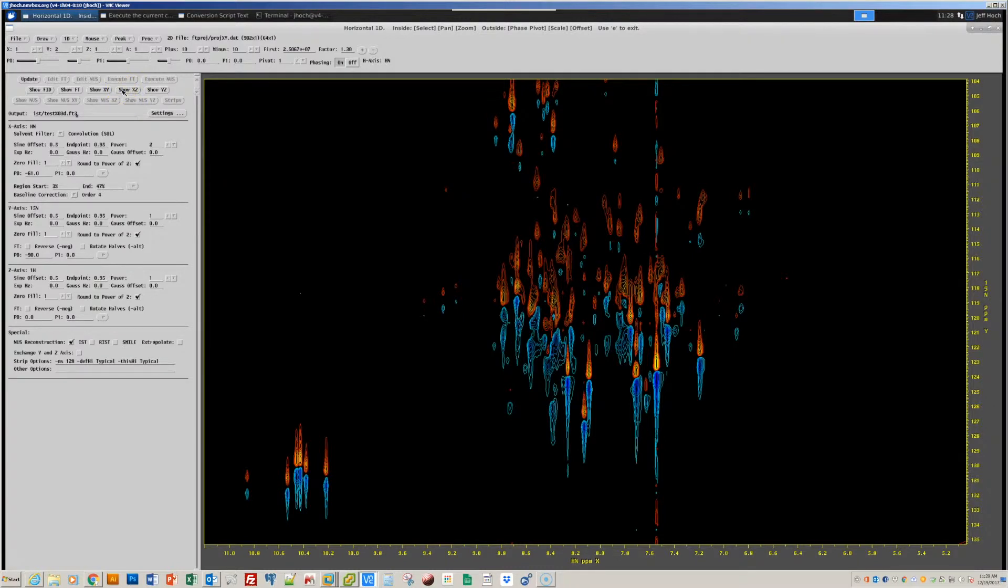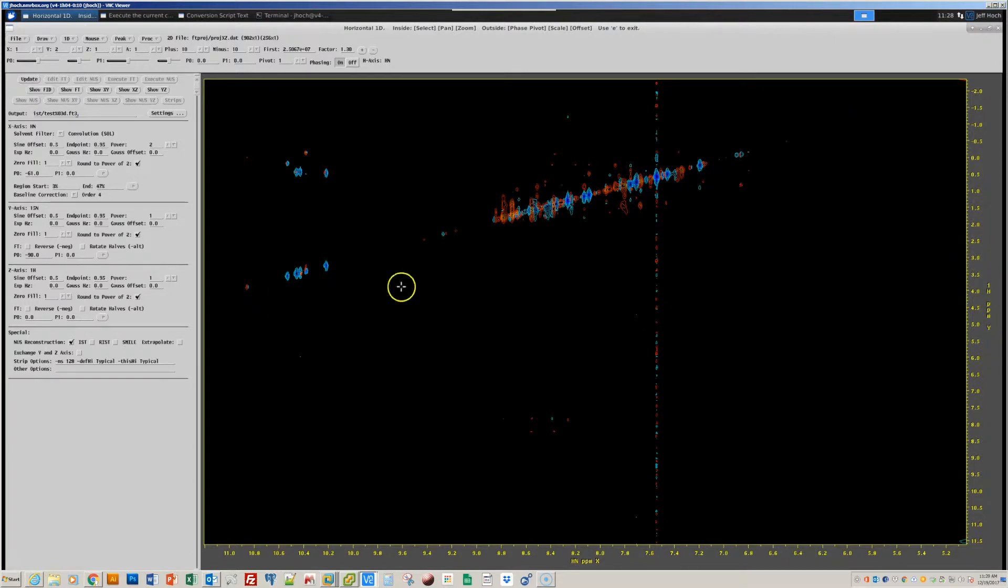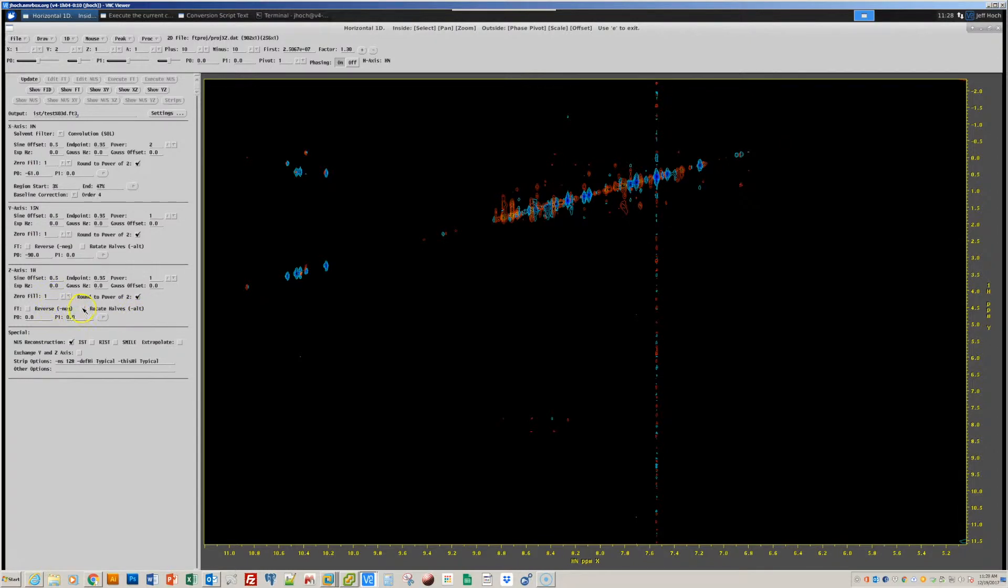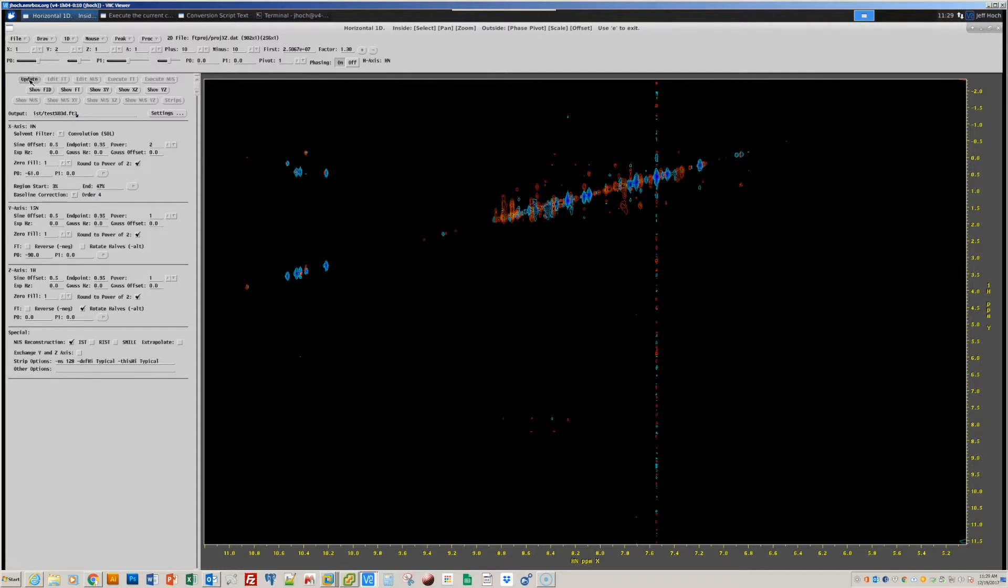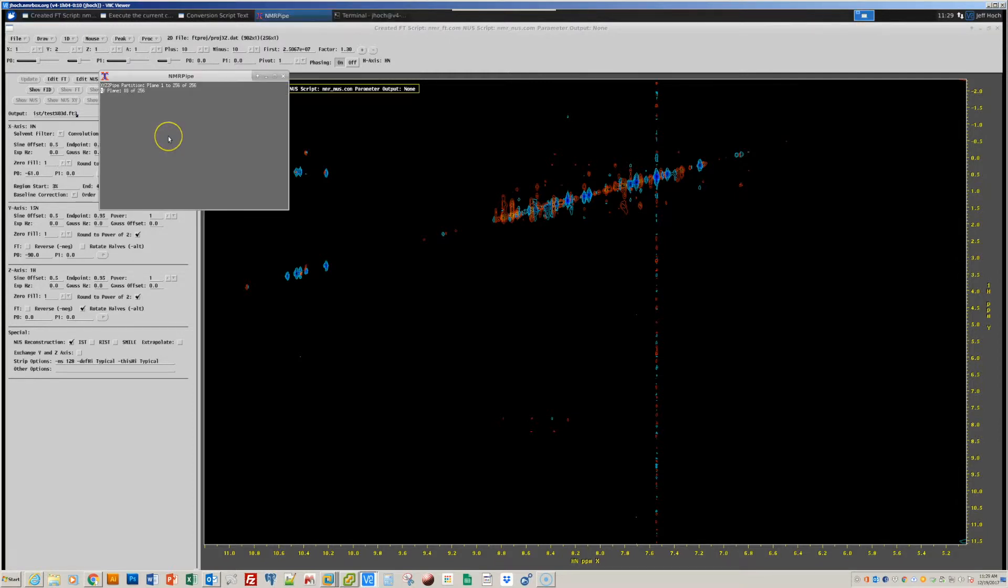And when I look at the XZ projection, I see that for this NOE dimension, the 1H dimension, that the first and second halves of the data are exchanged. When that happens, we need the special Fourier transform option that alternates the sign of every other point before FT, which will have the effect of rotating these two halves of the data. That's this checkbox here in the interface. So, I've adjusted the phase correction and Fourier transform options. I'll press the Update button to generate a new processing script, and press the Execute FT button in order to perform the regular FT on this data.